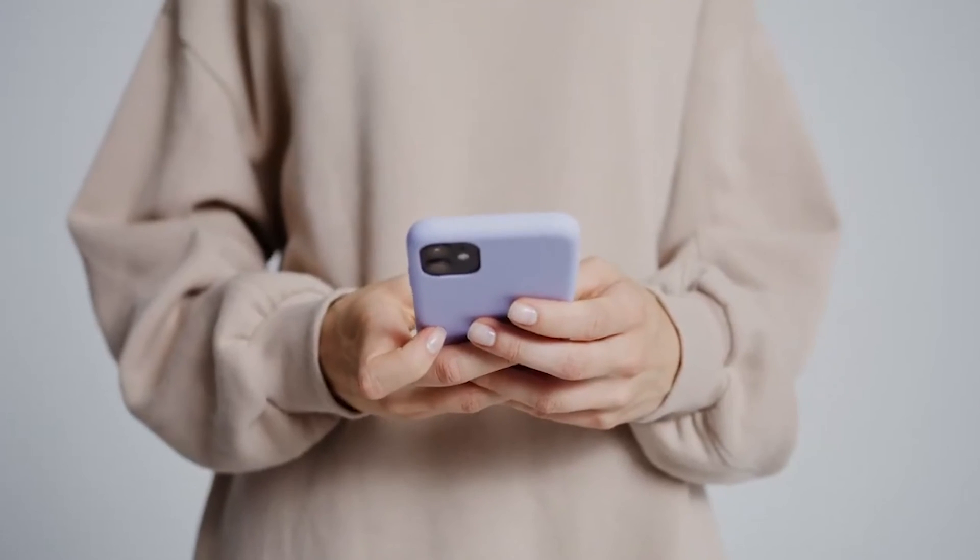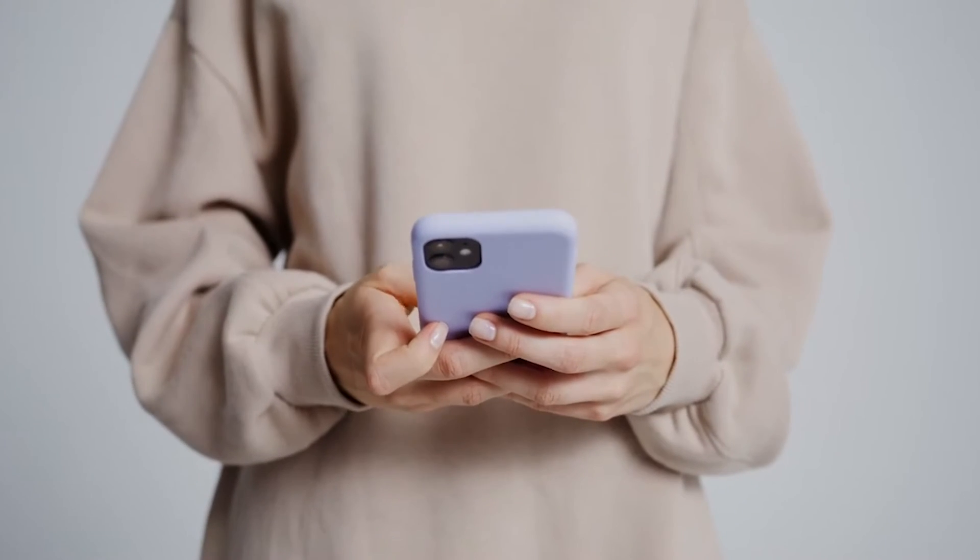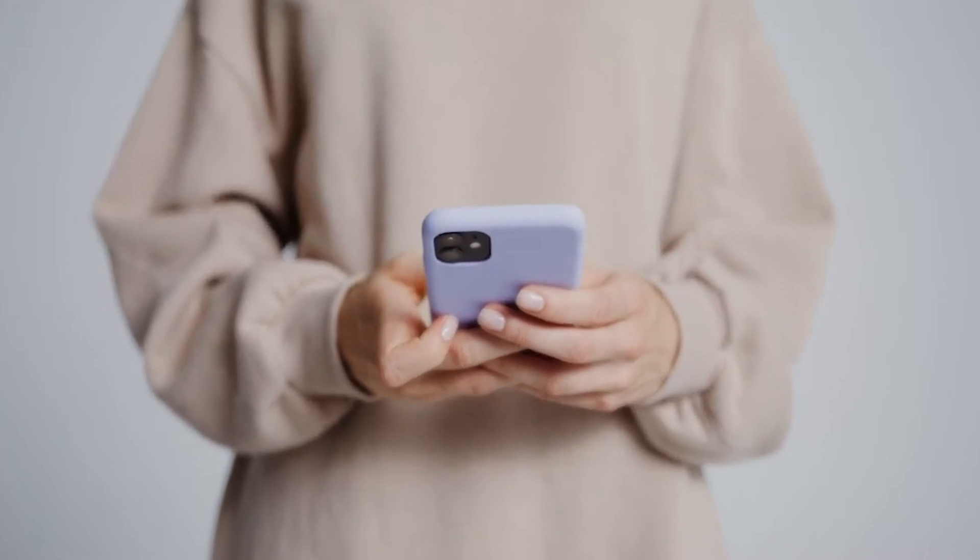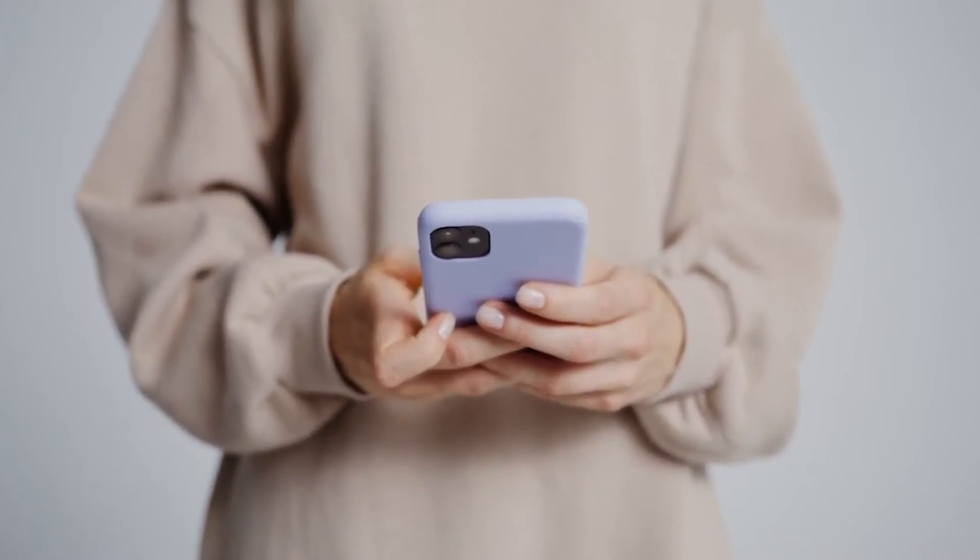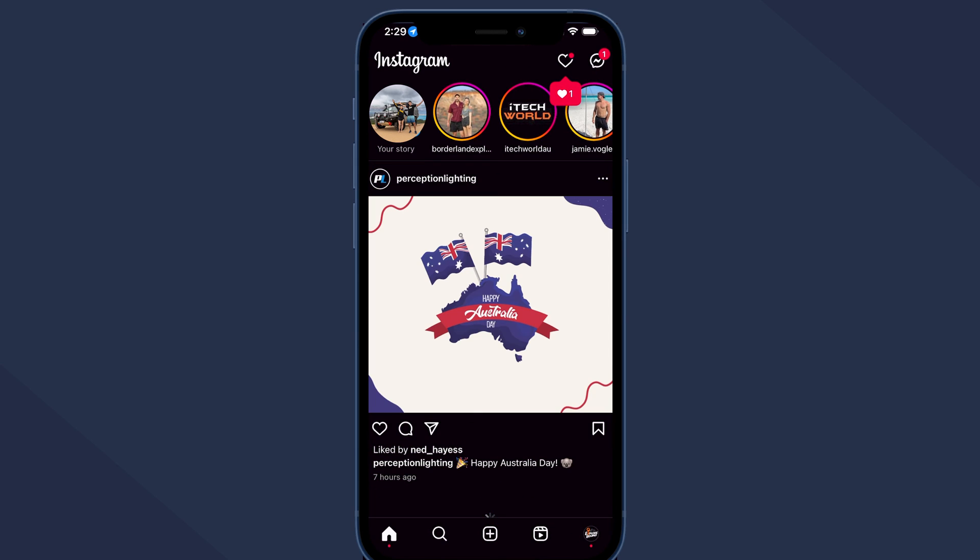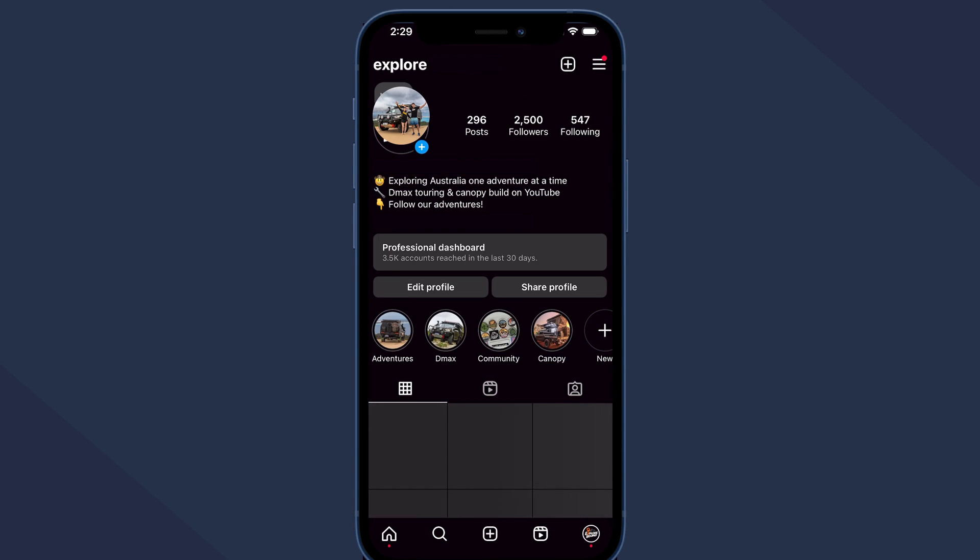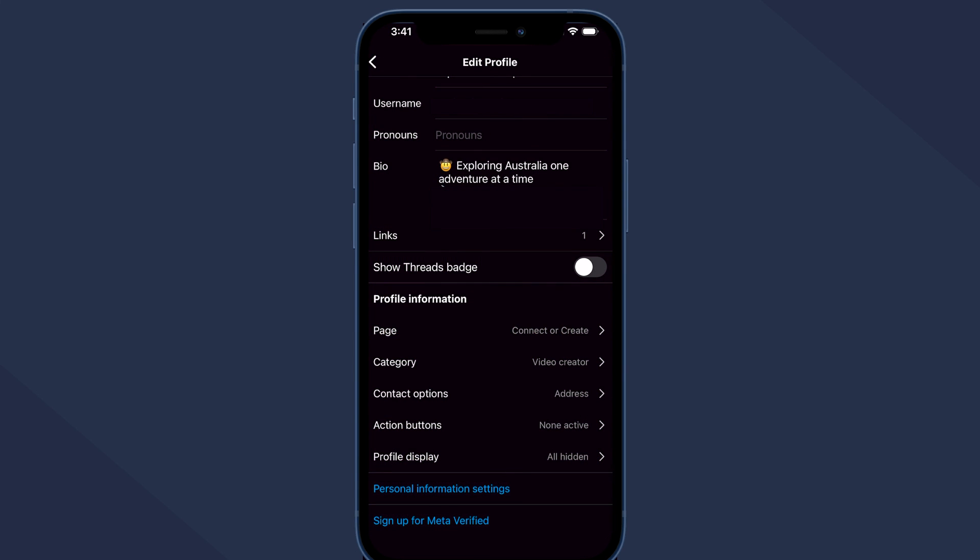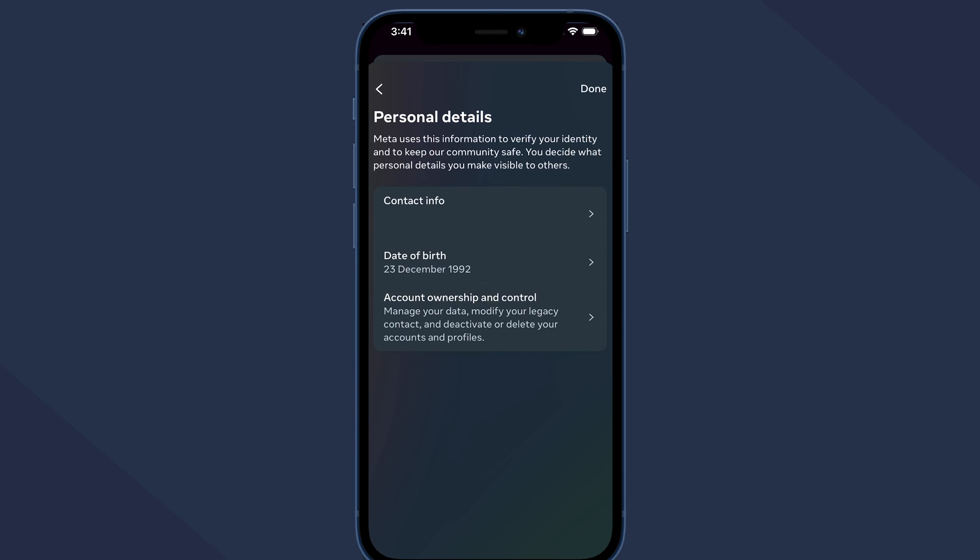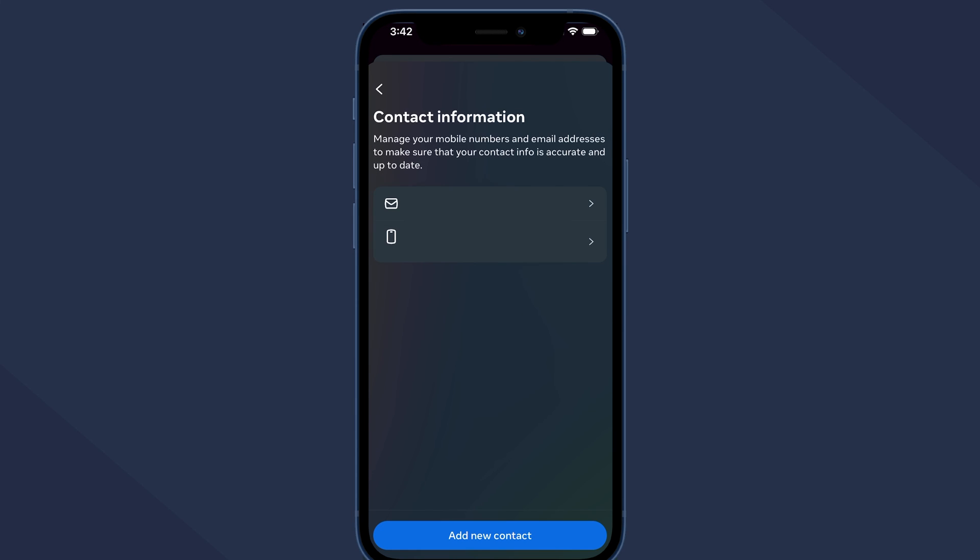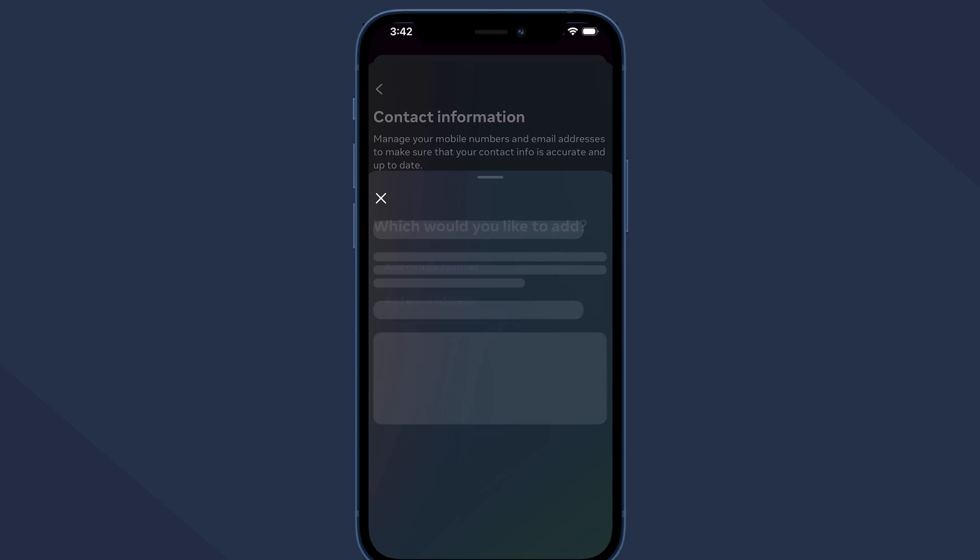If you have a new email and want to reset your Instagram password with it, the first thing to do is change your mail ID using the following steps. Open the Instagram app on your device and log into your account. Click on your profile icon down the bottom and tap edit profile. Scroll down and choose personal information settings. Now select contact info and press add a new contact. Here you can add your new email address to be used for this account.